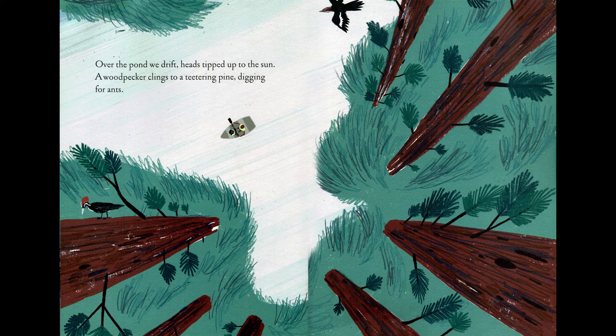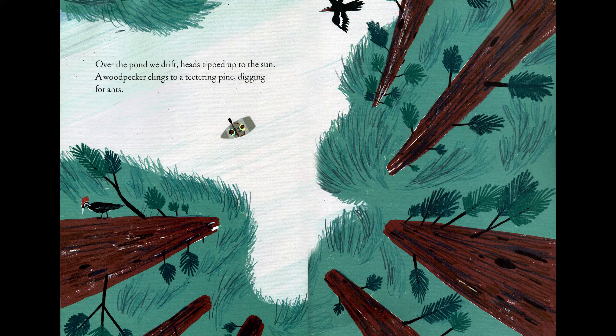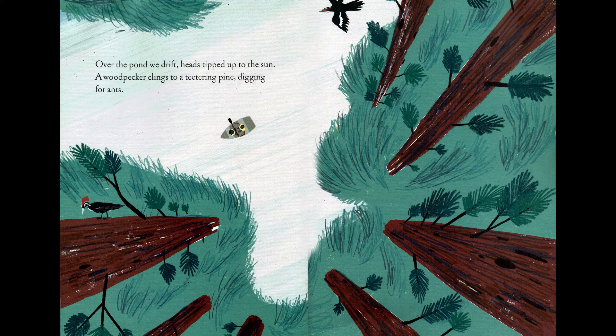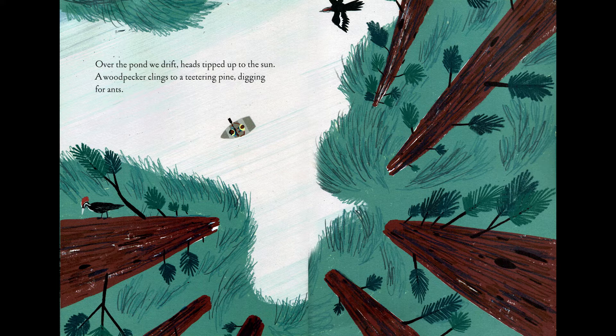Over the pond, we drift, heads tipped up to the sun. A woodpecker clings to a teetering pine, digging for ants.